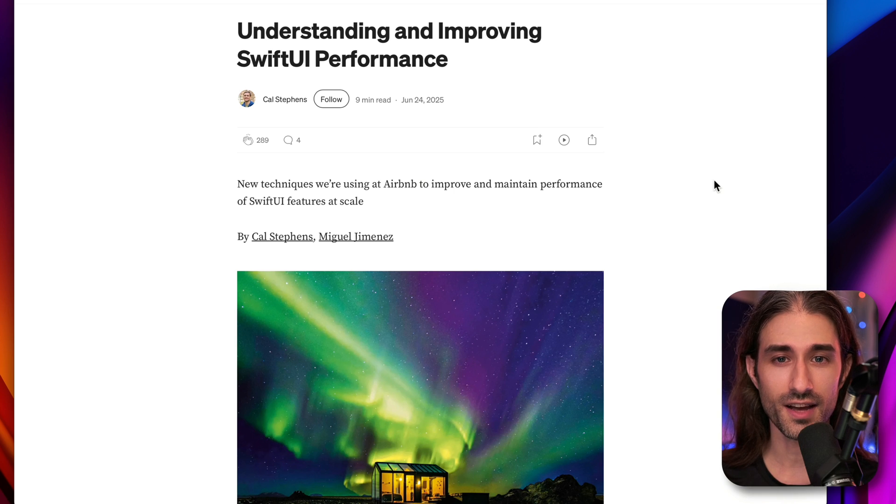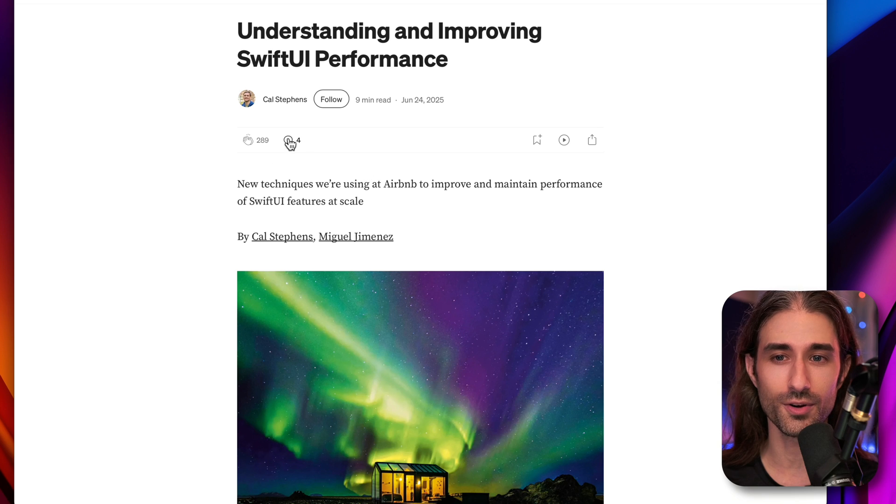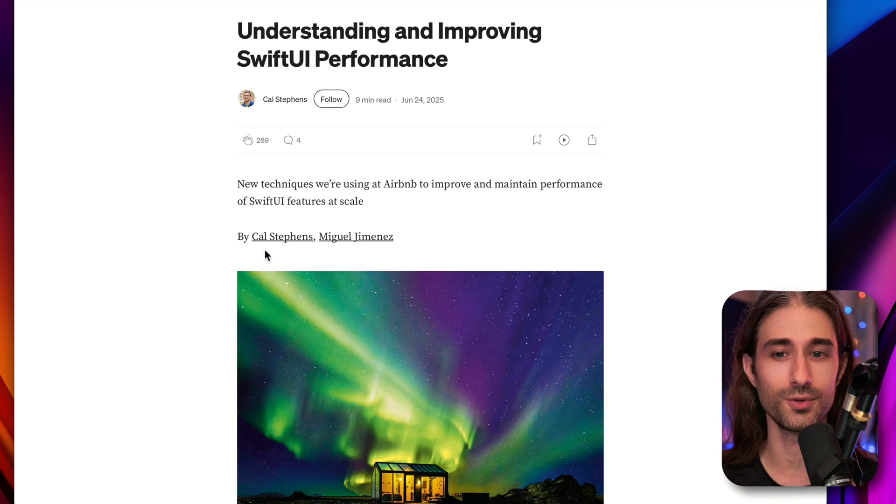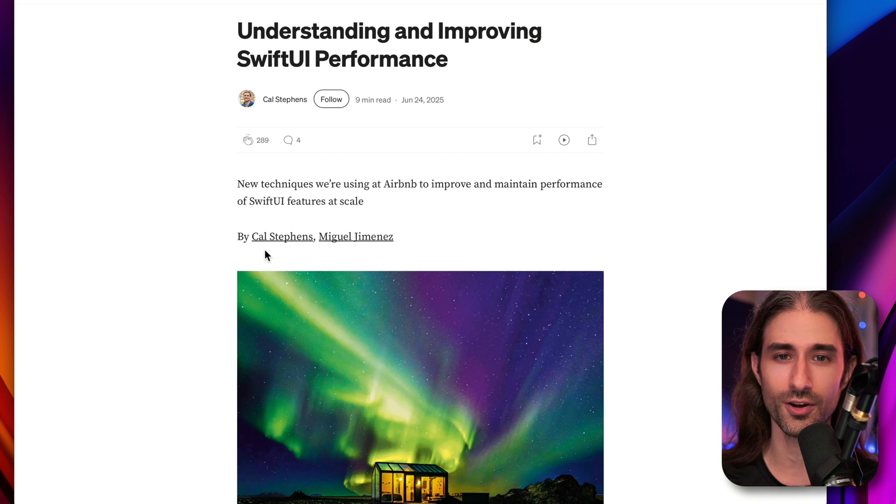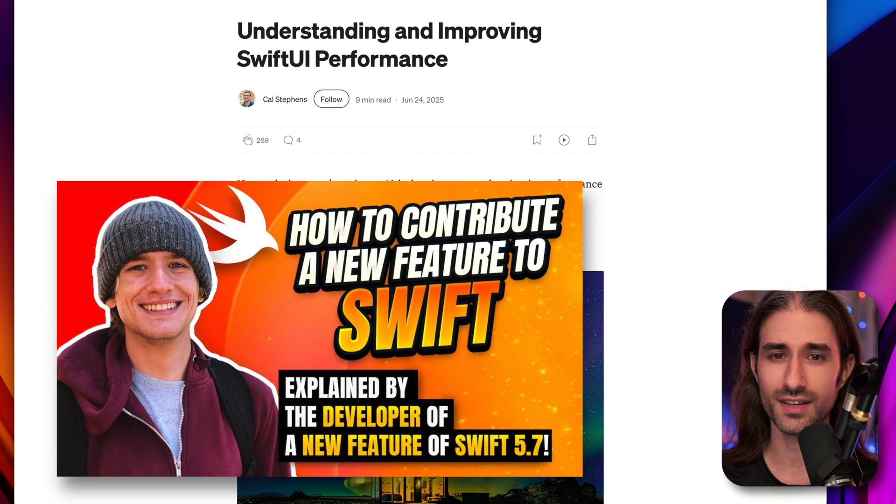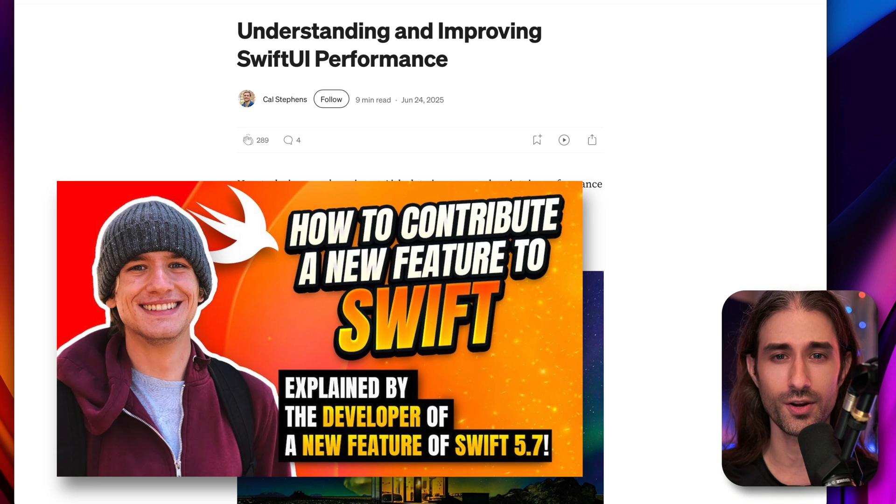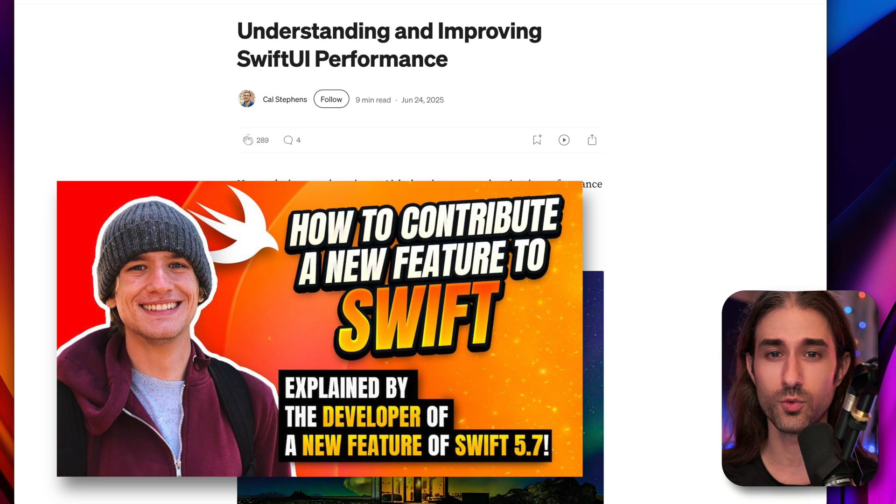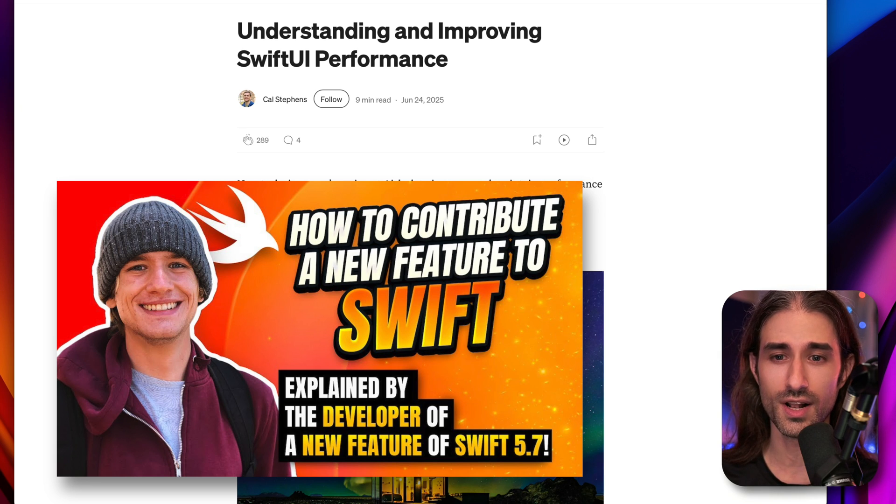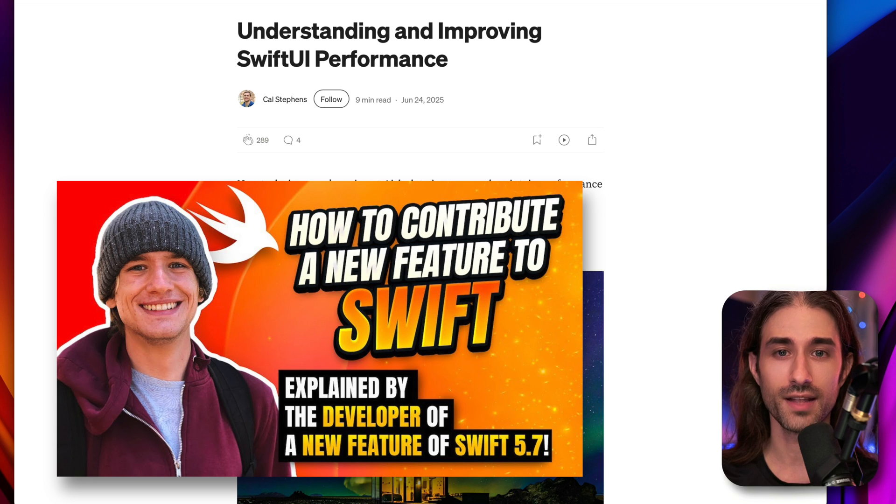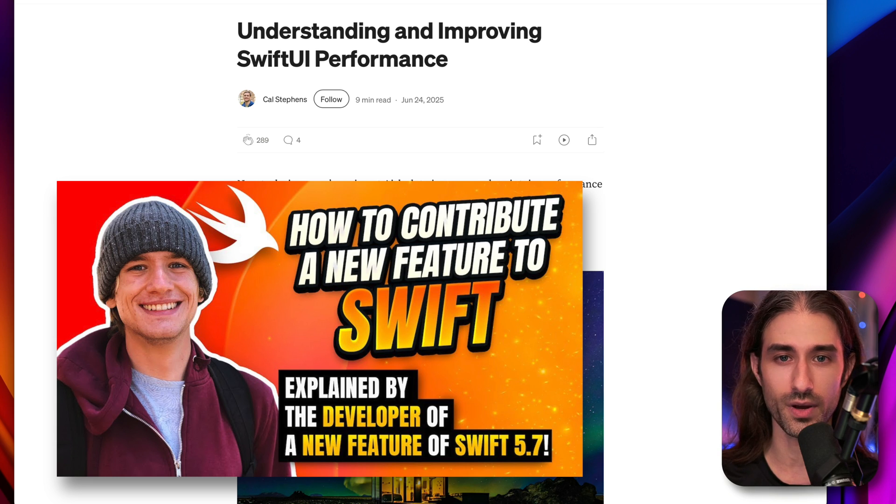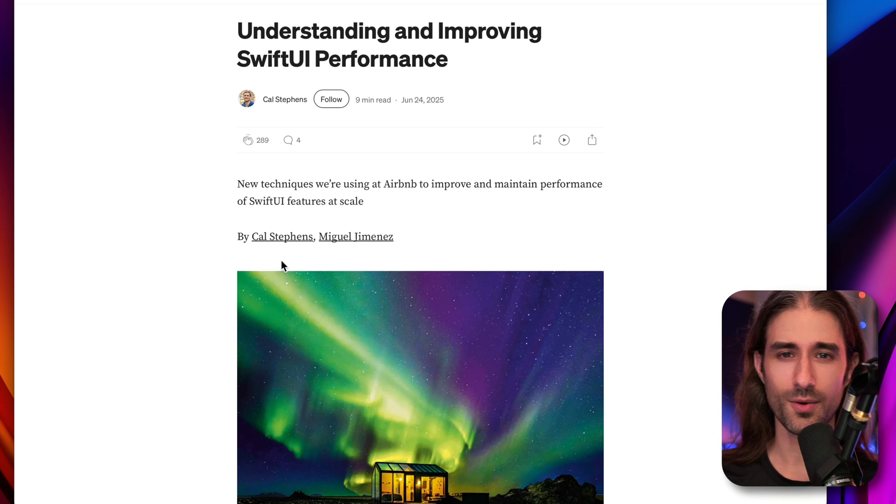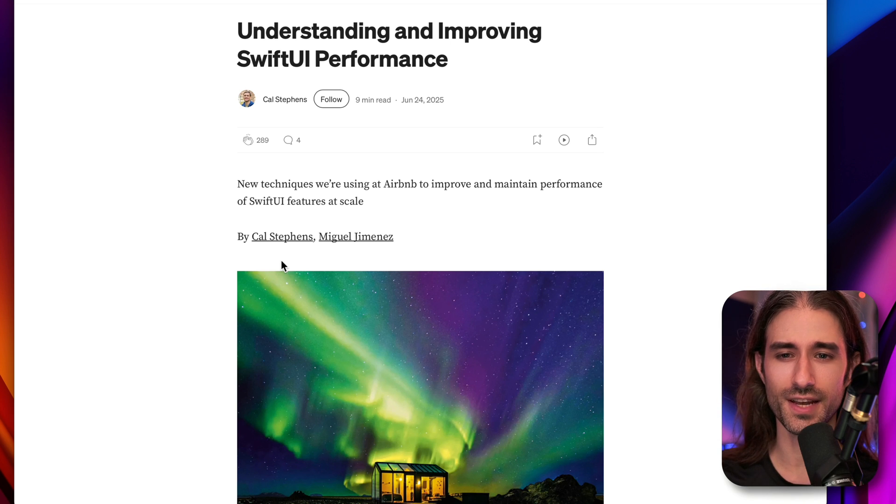Before we start, if you followed my channel for a few years, you might have recognized the name of one of the two authors, Carl Stephens, because Carl was on the channel two and a half years ago towards the end of 2022. He had told us back then how he had contributed a feature to the Swift language, and I was really happy to see his name showing up in a new video.